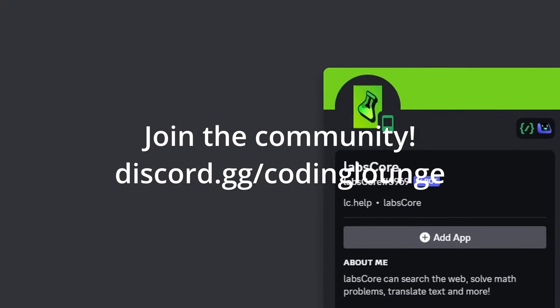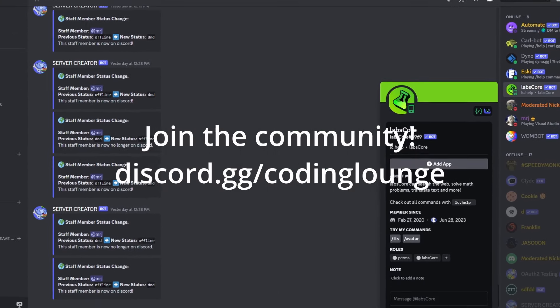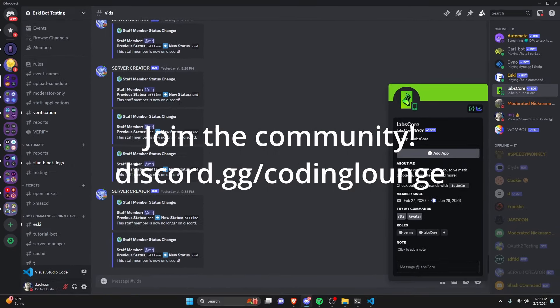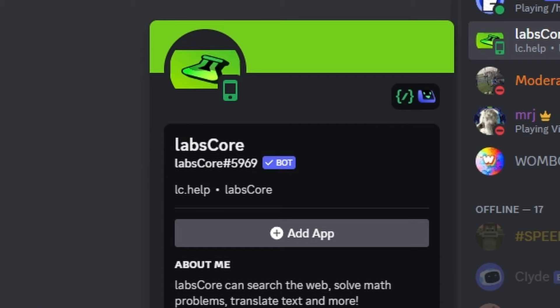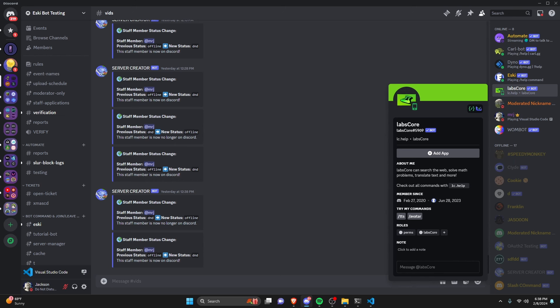Discord has updated their API to allow animated avatars on bots, and today I'm going to show you how you can actually get this within your own bot, so let's go ahead and get started.